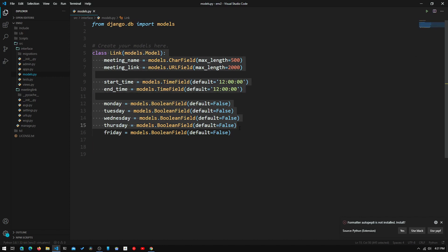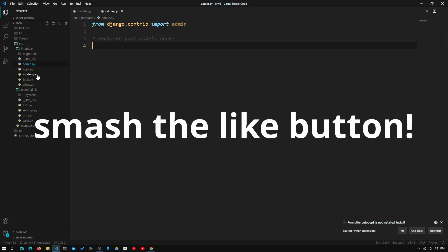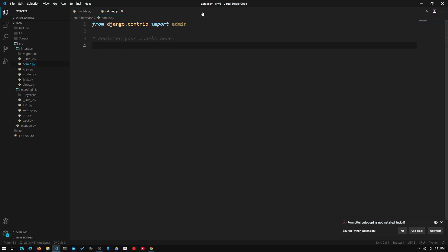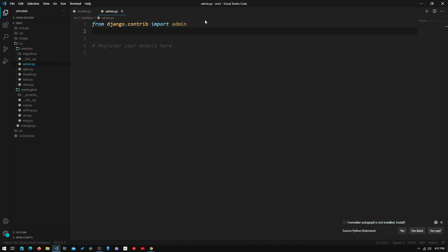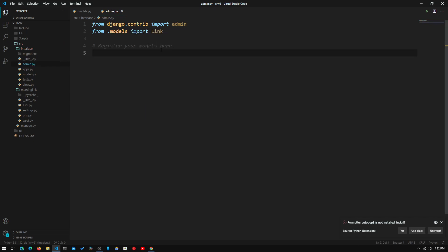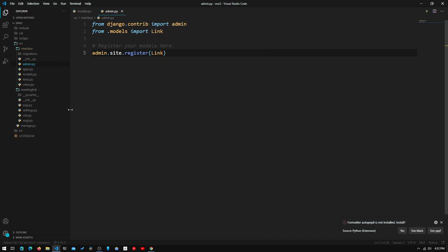Now that we've created the template for our Meeting Link object, we can actually create an object. But first we need to register this model template in the admin page, otherwise we won't be able to access it. We do that by opening admin.py, typing 'from .models import Link', and then 'admin.site.register(Link)'. Now we can run the server.